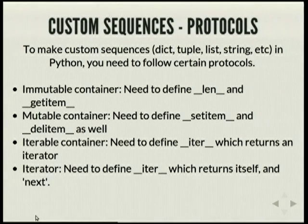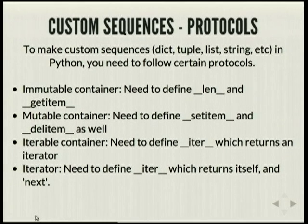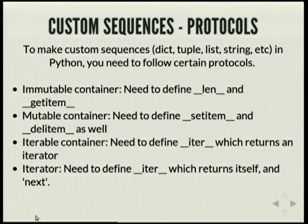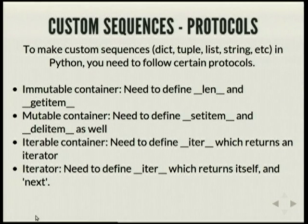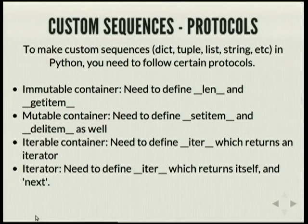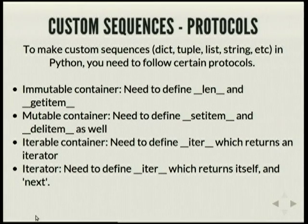To make custom sequences, you need to follow a certain protocol. A protocol in Python seems a bit like an interface. To make an immutable container, you need to define __len__ and __getitem__. To make a mutable container, you need to define __setitem__ and __delitem__ in addition. To make the container iterable, you need to define __iter__. And the iterator itself should return itself when __iter__ is called and define a __next__ method.